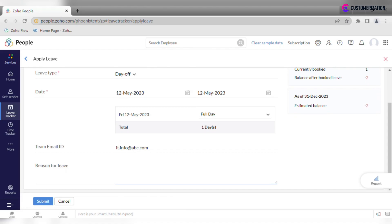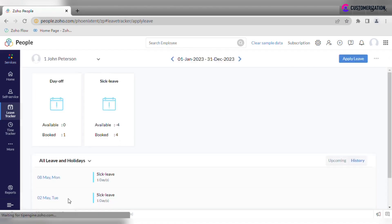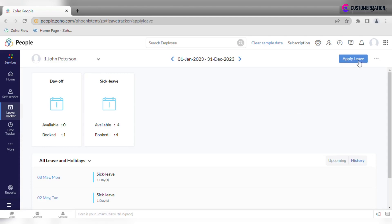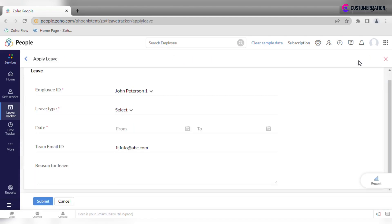Select leave type first, specify date range and other information if needed. Or click on the apply leave button and repeat the same actions, only here do not forget to select leave type.